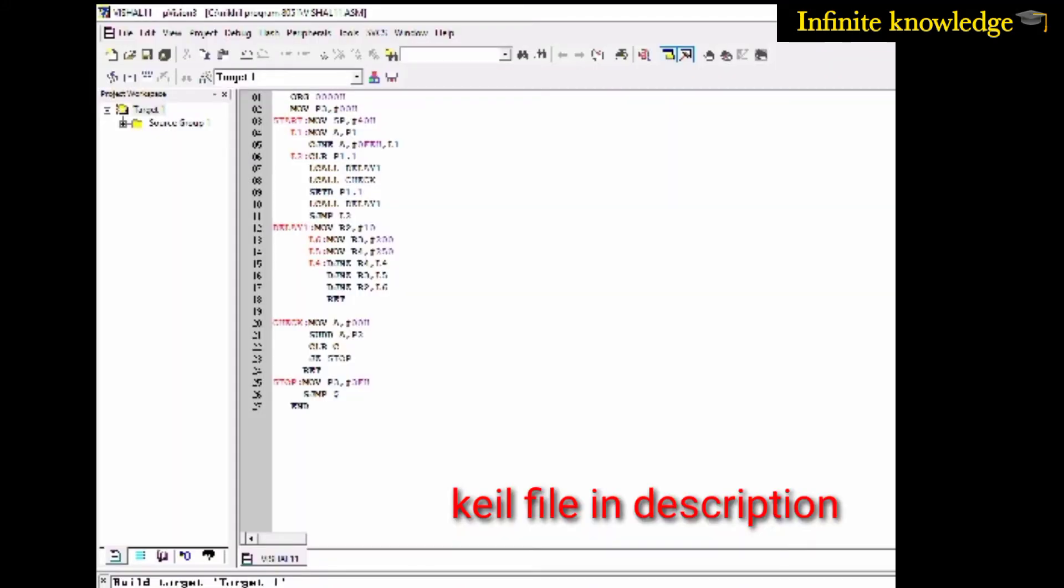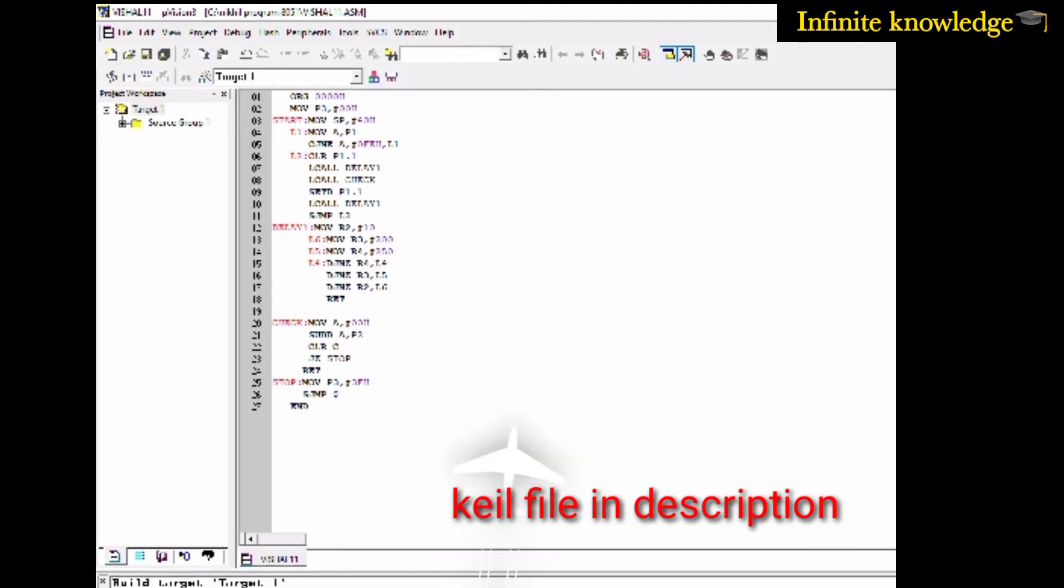This is a Keil file. If you want this file, it is given in the description, so you can get it from the description box.